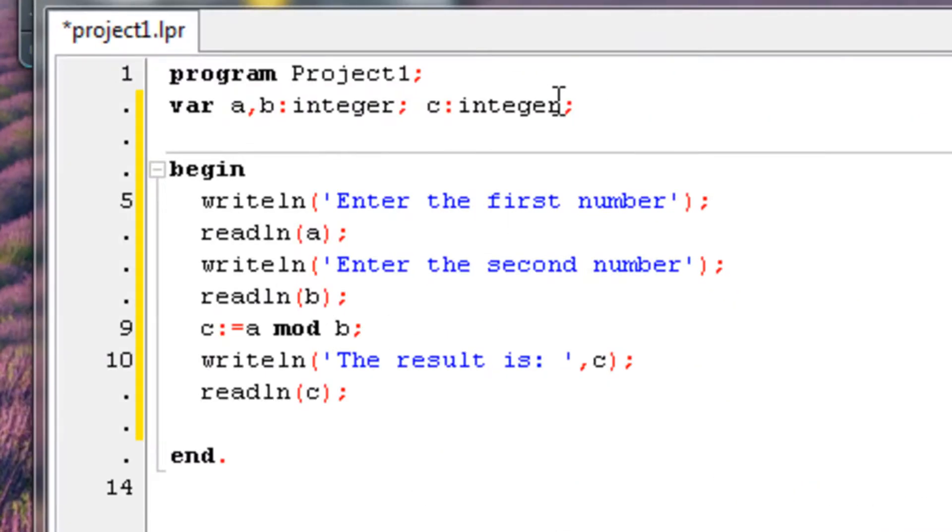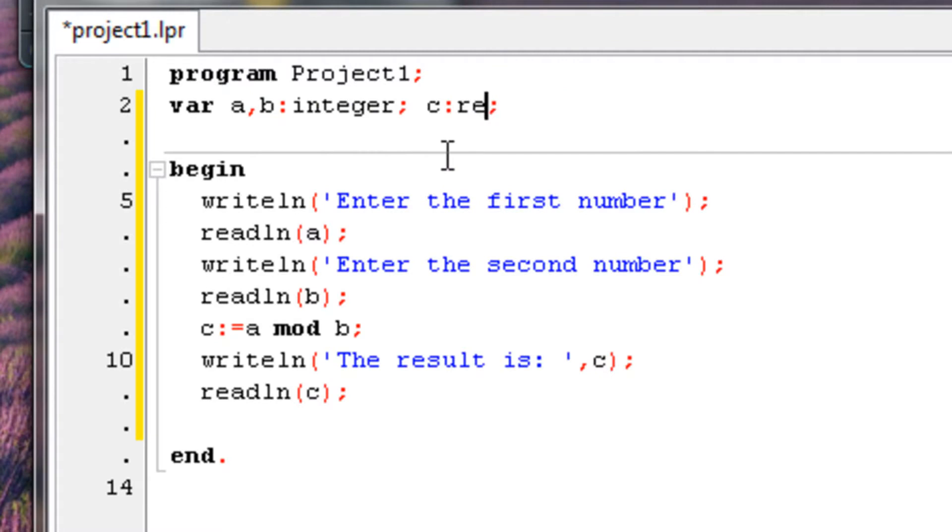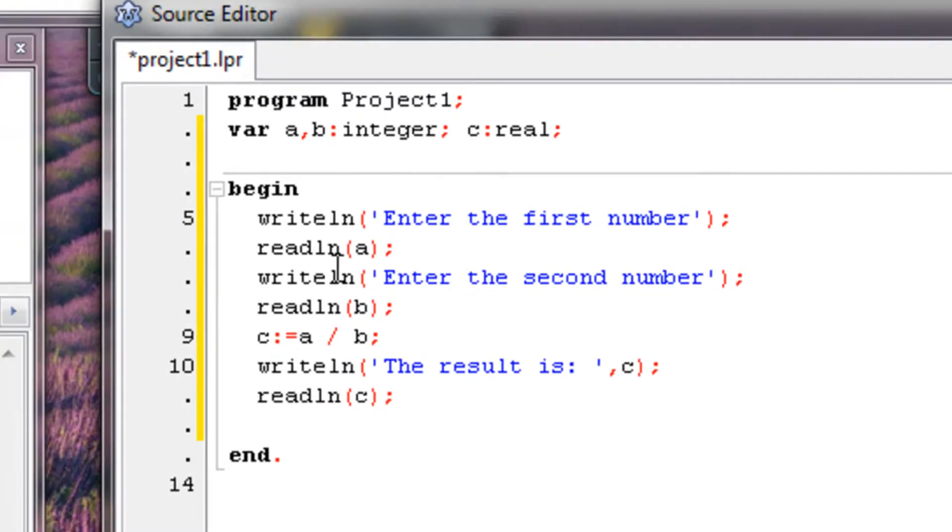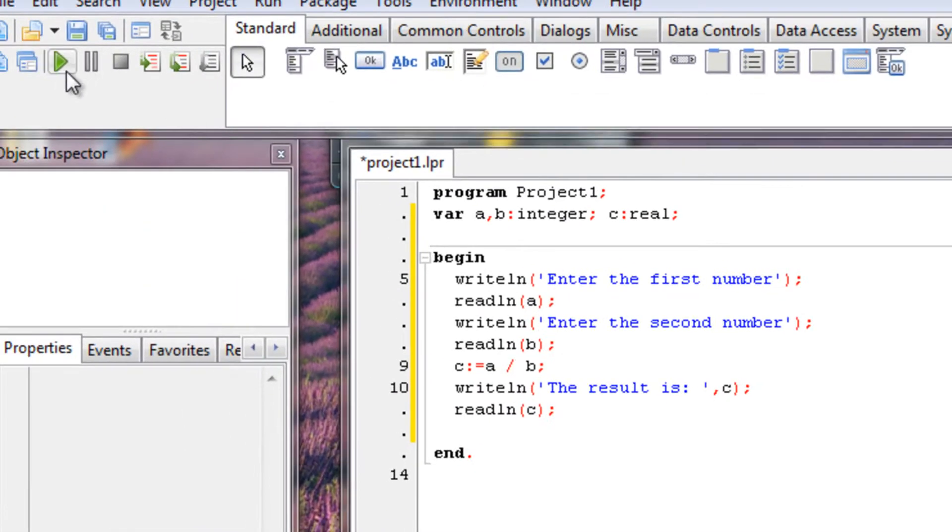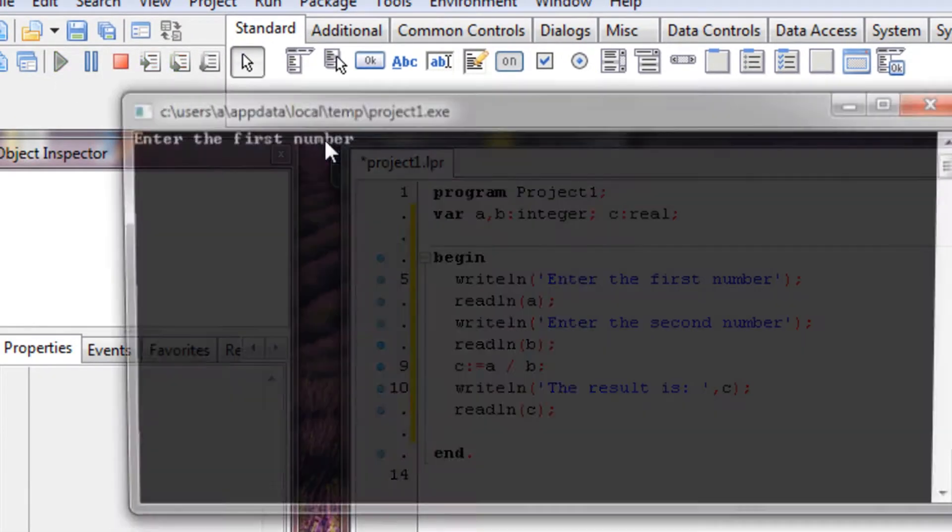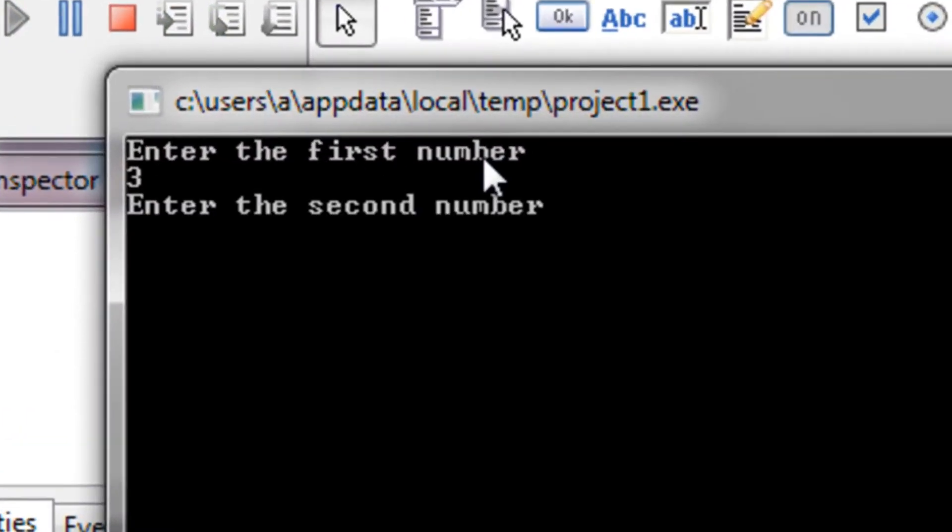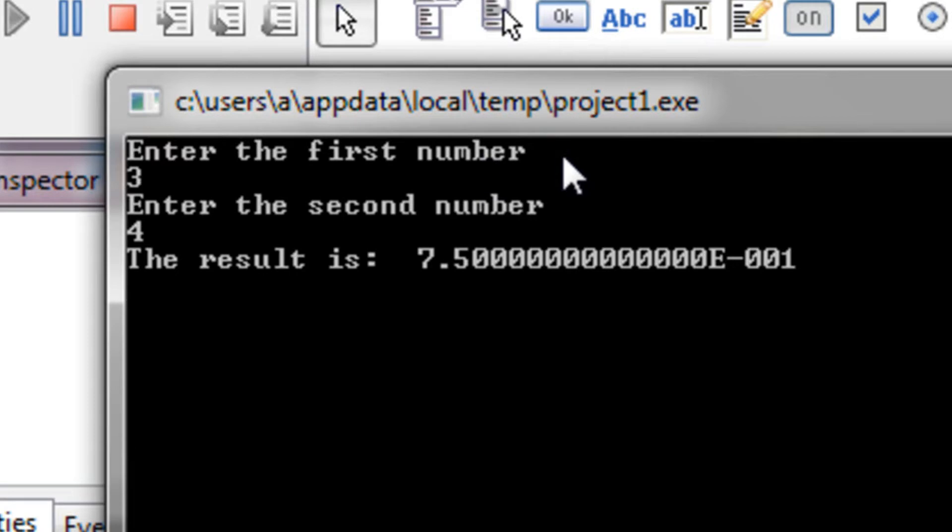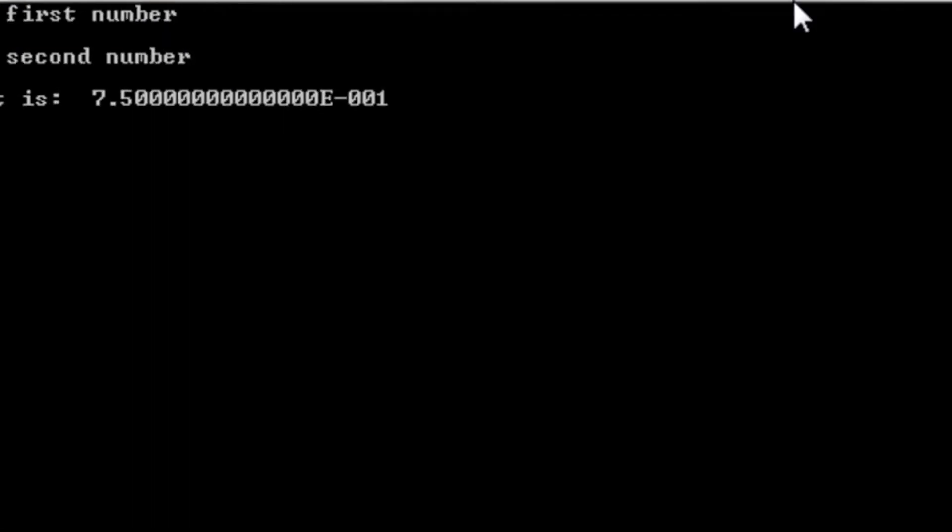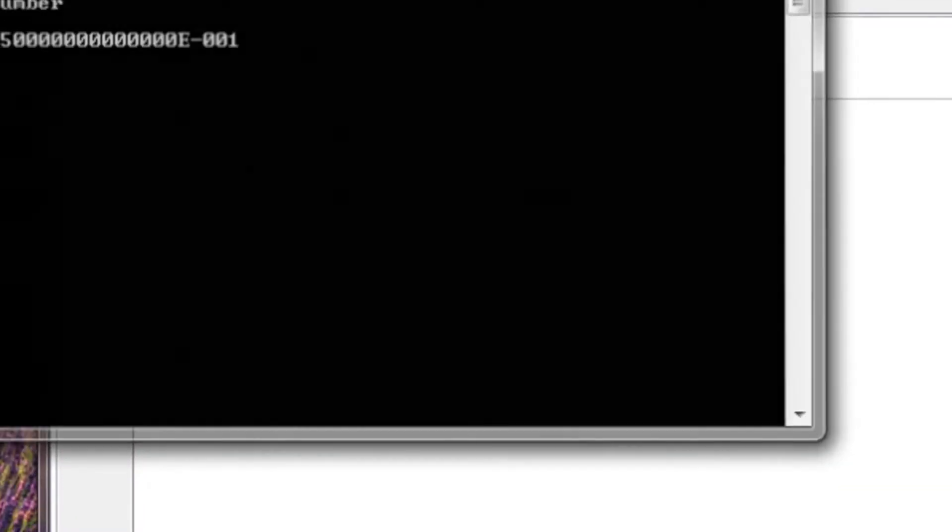Anyway, now I'm going to change the c here to real. And now we can use this symbol again to divide. Let's run it now. So three divided by four is 7.5 exponent to the power of minus one. This is true, but it's kind of written out in a messy way. You know, you just wanted to write out 0.75.